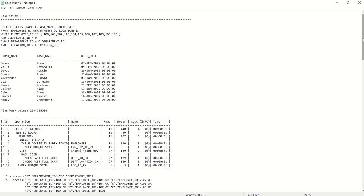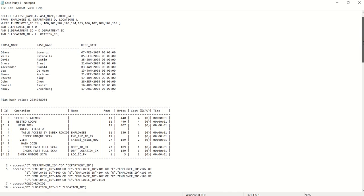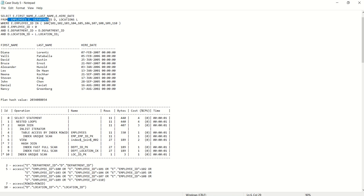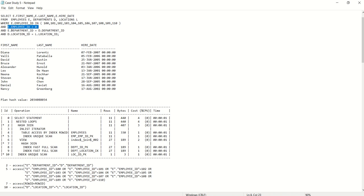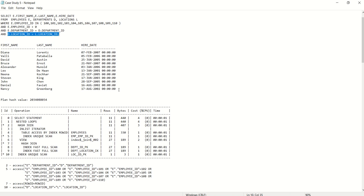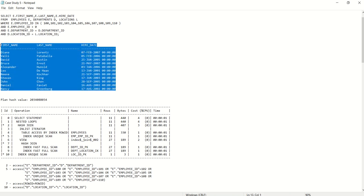Hello everyone, welcome back to the new SQL tuning case study. My name is Vijesh and today we are going to see a new case study based on nested loop joins. This is our SQL statement: SELECT first_name, last_name, E.hire_date FROM employees E, departments D, locations L — a join between three tables. We have a WHERE clause with E.employee_ID IN a set of 11 employees, and join conditions E.department_ID = D.department_ID and D.location_ID = L.location_ID. Running this query returns 11 rows.